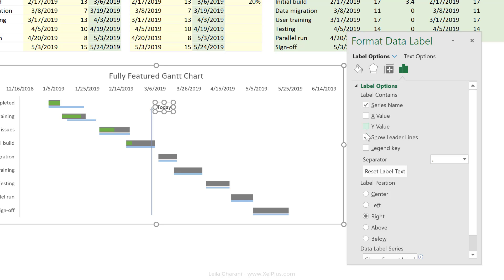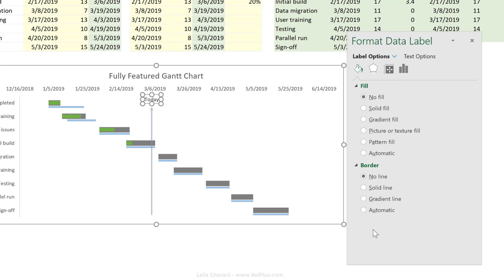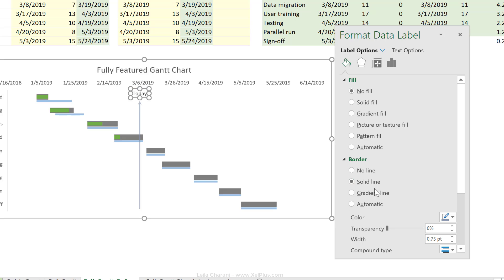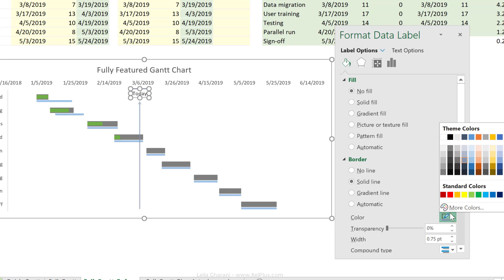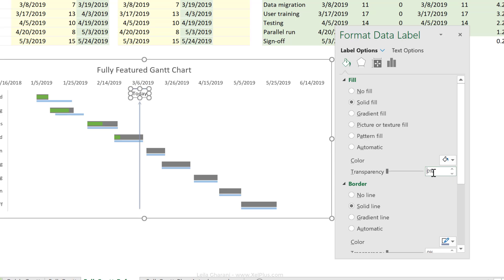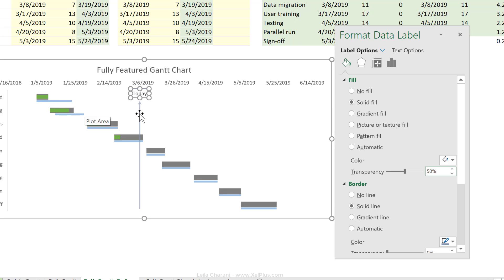For label position, I'm going to add that above. I'll just tweak this a little bit. I'm going to add a solid border to this, the same color. A solid fill that is white, 50% transparent. So just in case the today date is up here, that I can still see what's behind it.